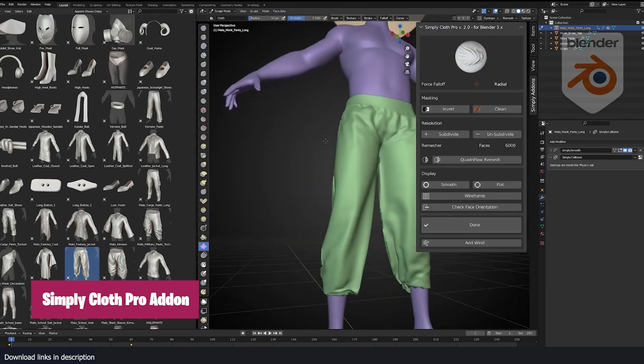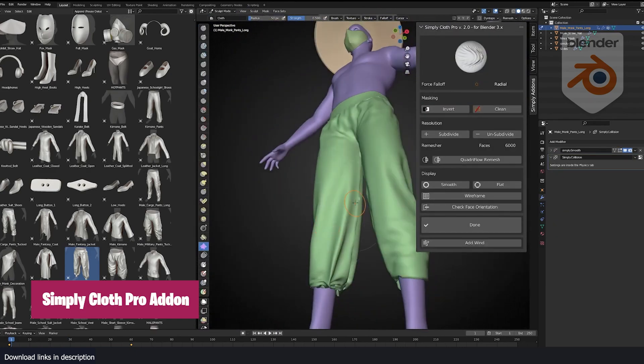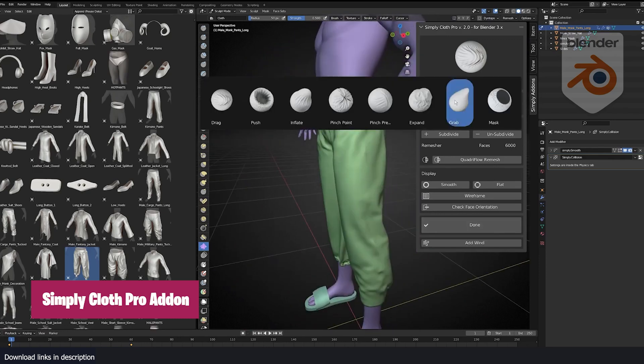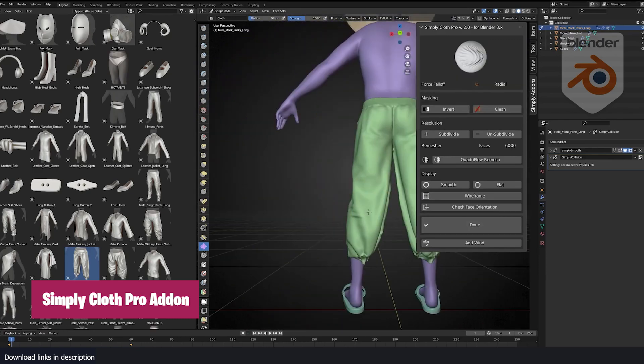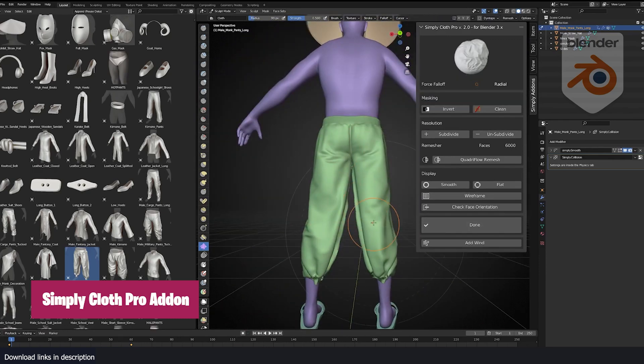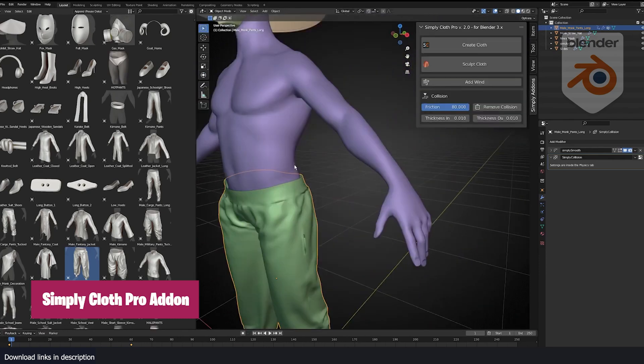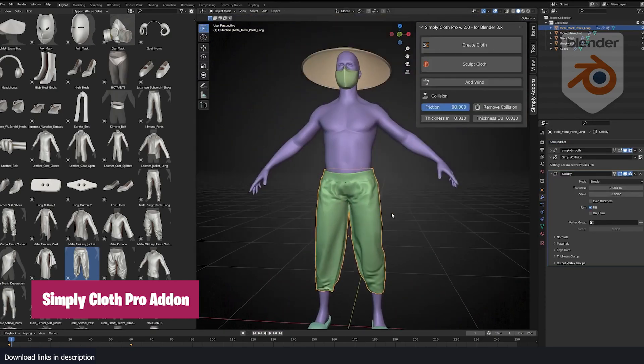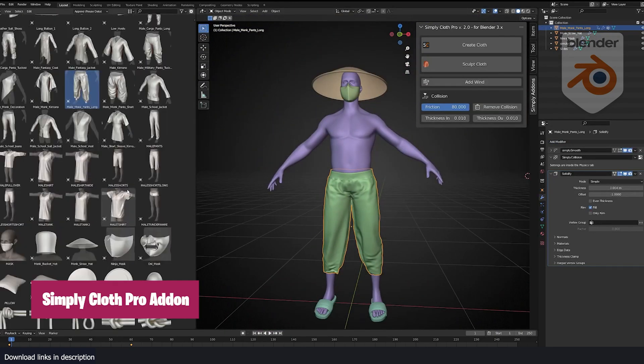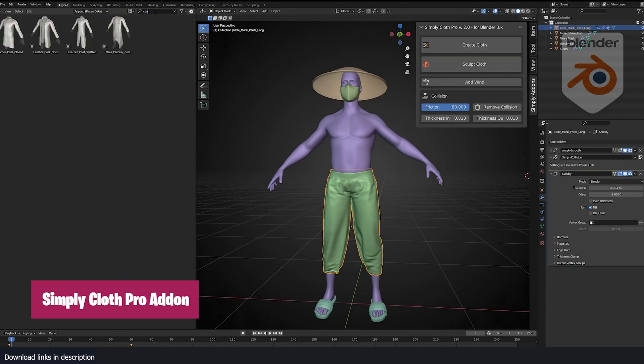And those tools are what we call add-ons. Add-ons like the Simply Cloth Pro. It's built on top of the Blender cloth simulation tool, but brings in new functionality, new tools to make it easier for you to interface with the simulation system.